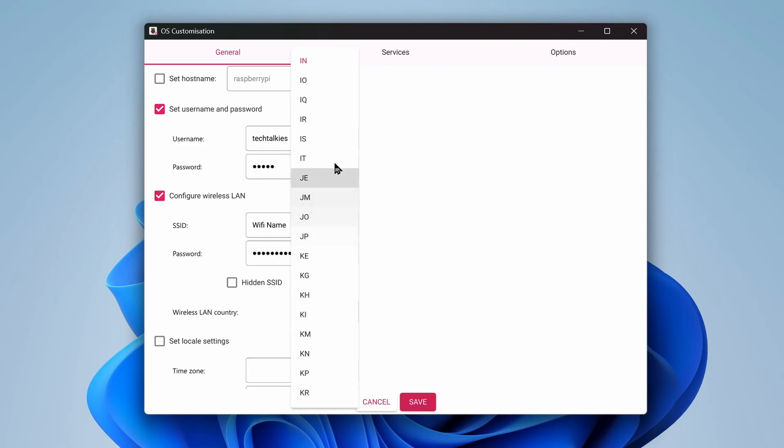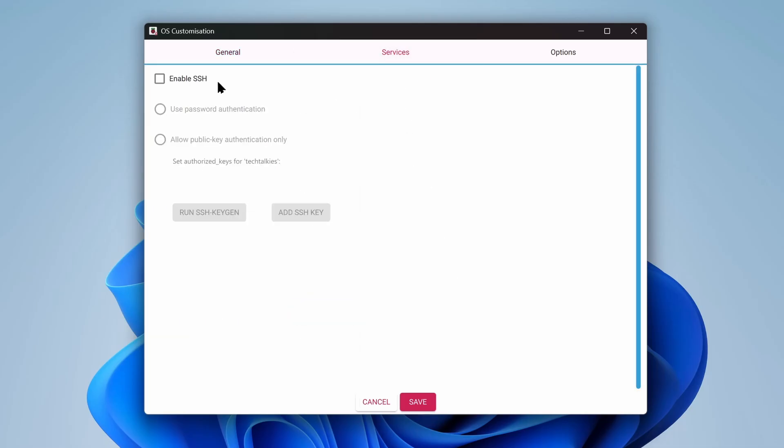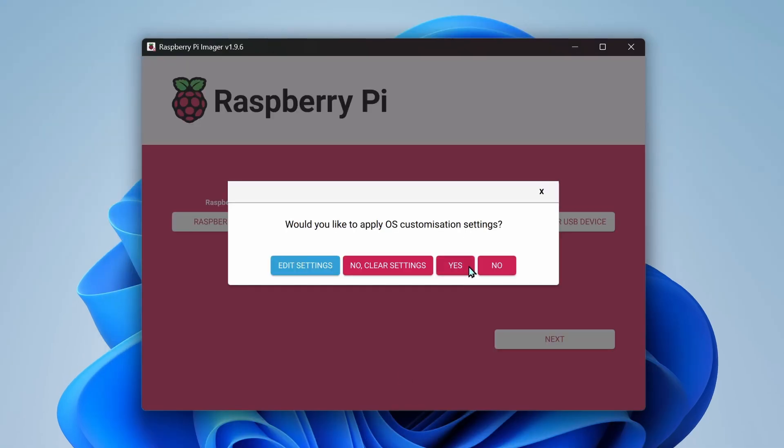Make sure the Wi-Fi network is not 5GHz. Then go to the Services tab and check Enable SSH. Click on Save. Hit Yes and Yes again.